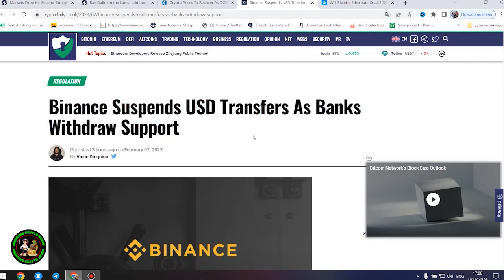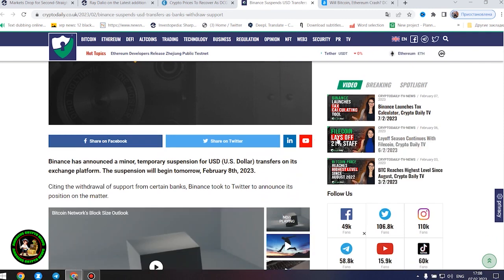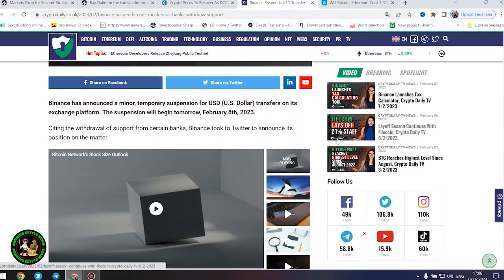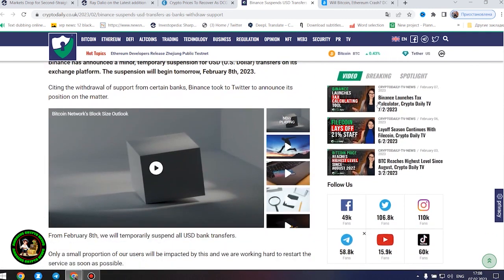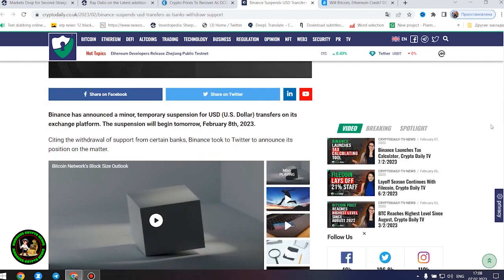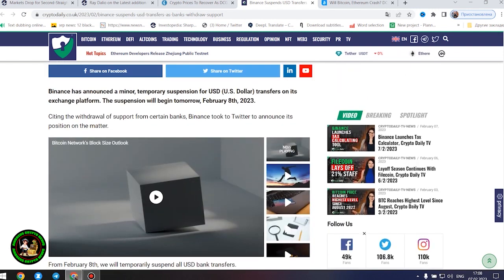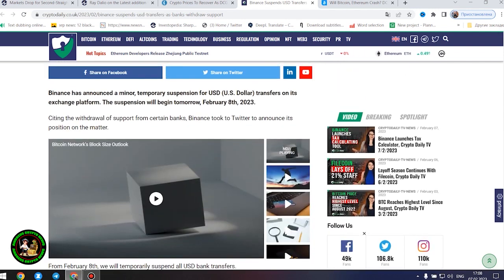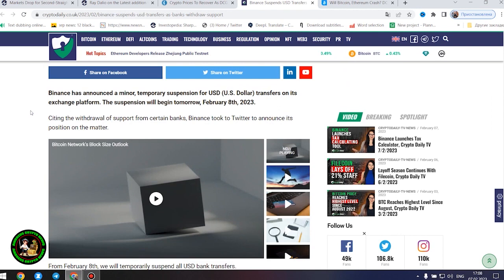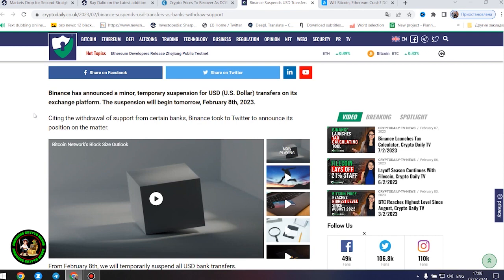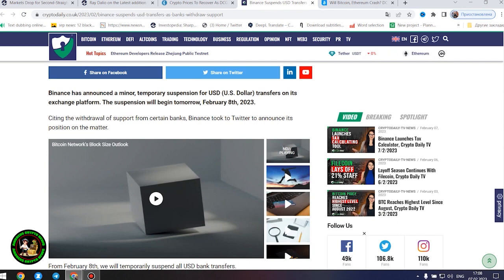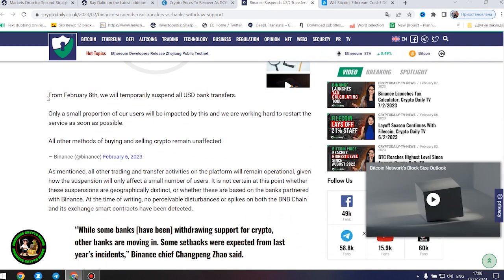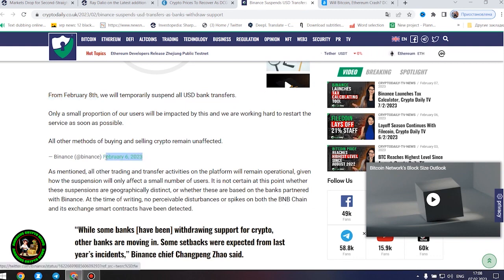Binance suspends United States dollars transfers as banks withdraw support. Binance has announced a minor, temporary suspension for United States dollars transfers on its exchange platform. The suspension will begin tomorrow, February 8, 2023. Citing the withdrawal of support from certain banks, Binance took to Twitter to announce its position on the matter. From February 8, we will temporarily suspend all United States dollars bank transfers. Only a small proportion of our users will be impacted by this and we are working hard to restart the service as soon as possible. All other methods of buying and selling crypto remain unaffected.